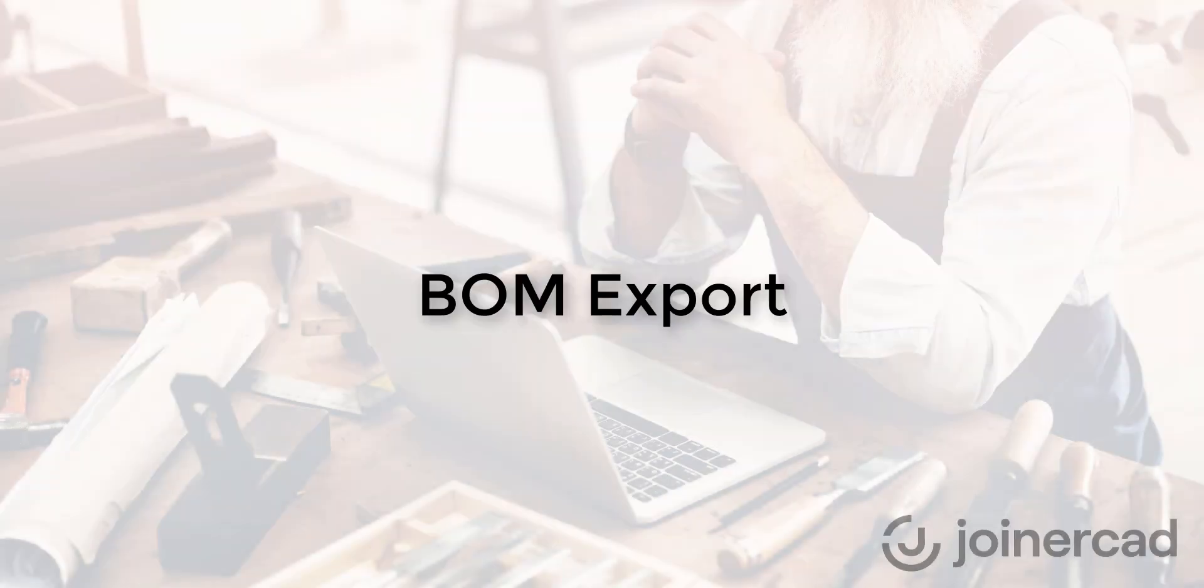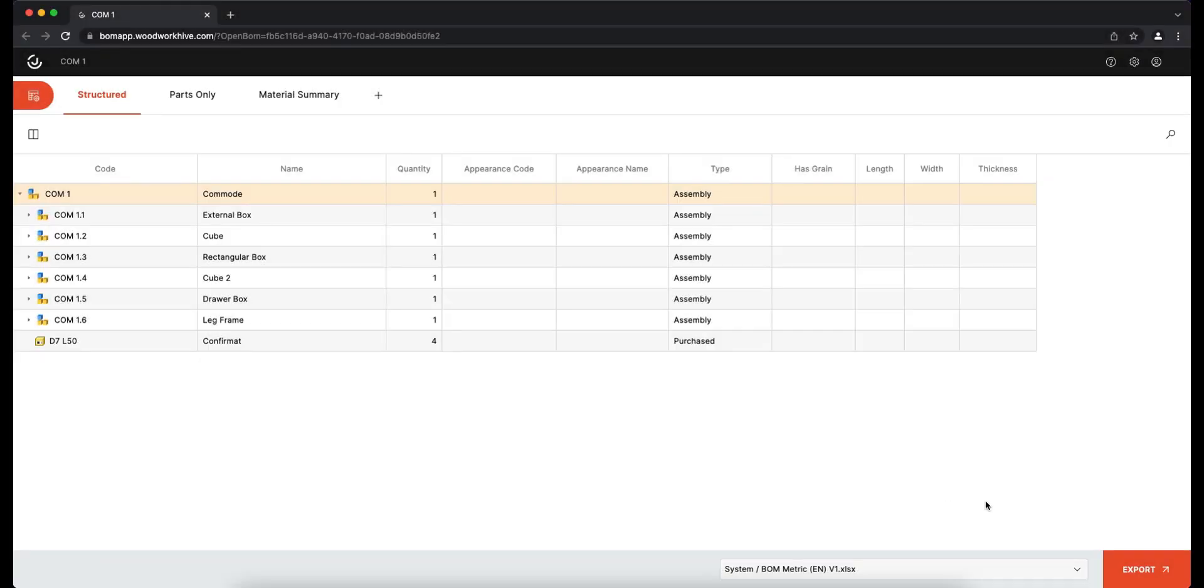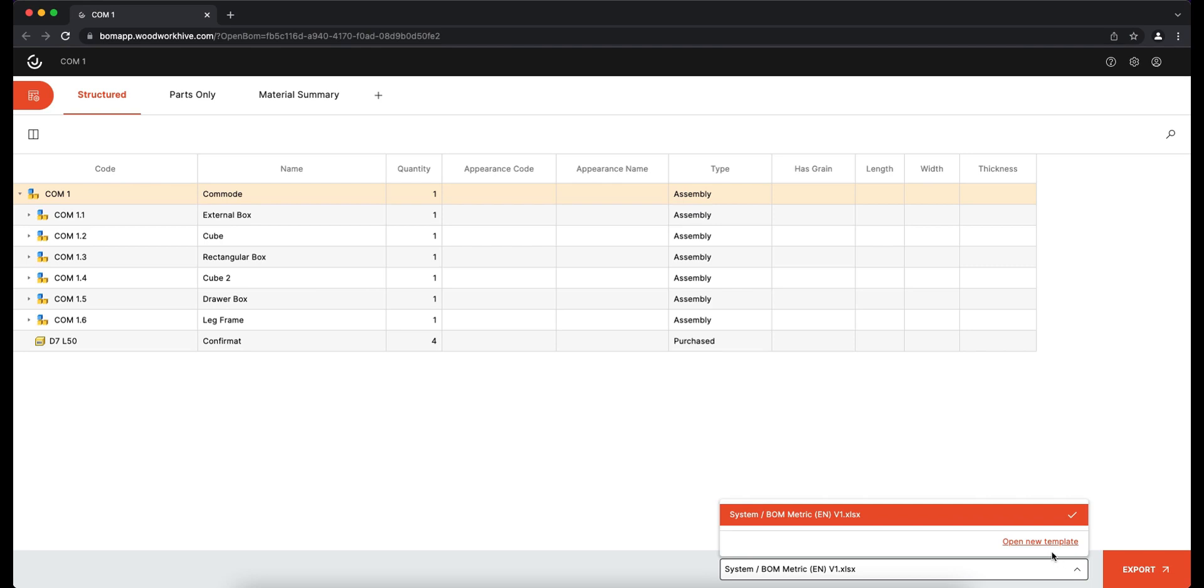Once all the information is entered, it can be exported to a report. Clicking Open New Template will open the template manager with several different tabs.